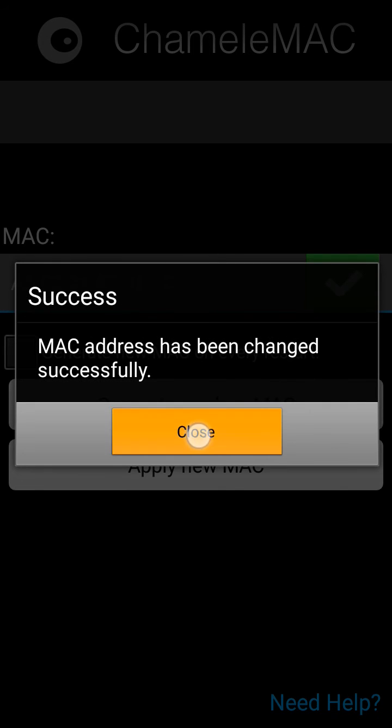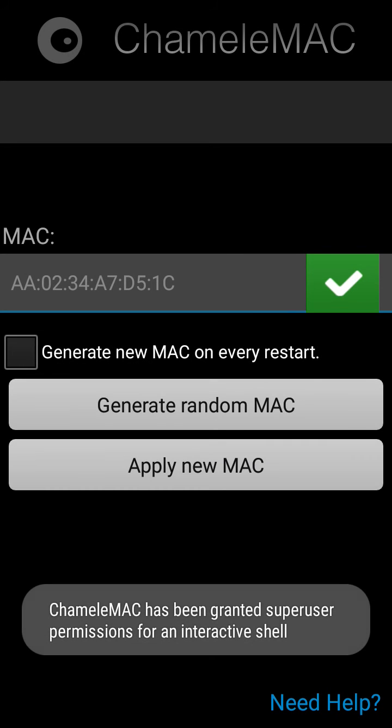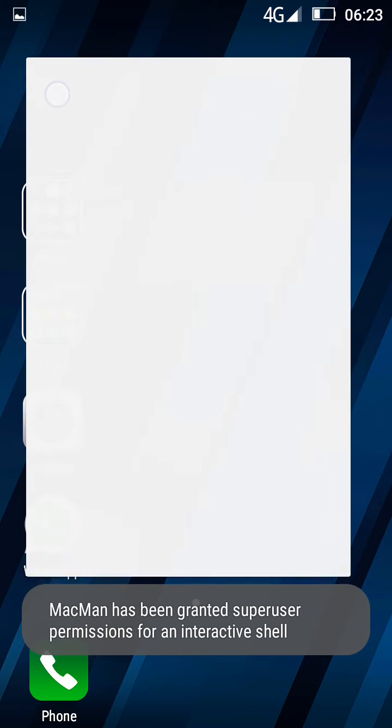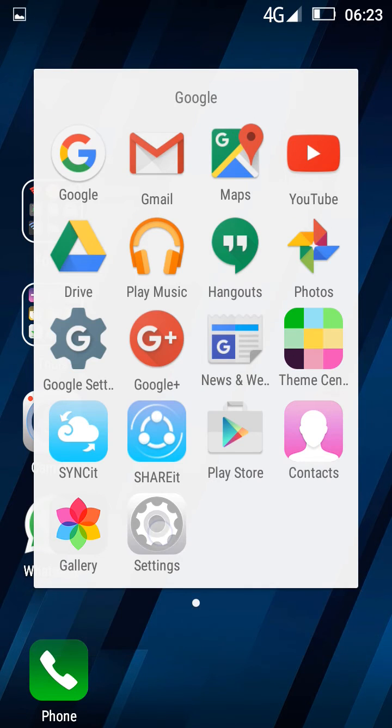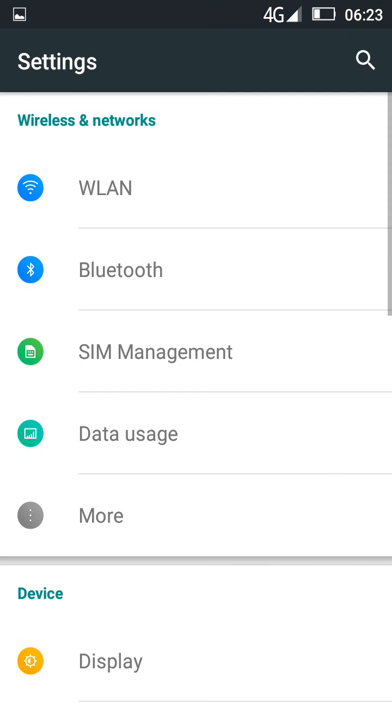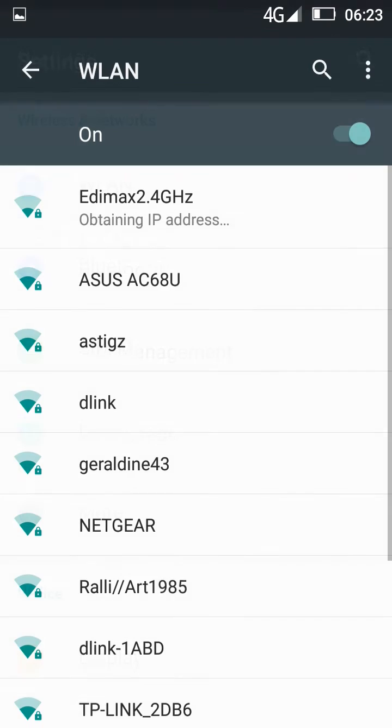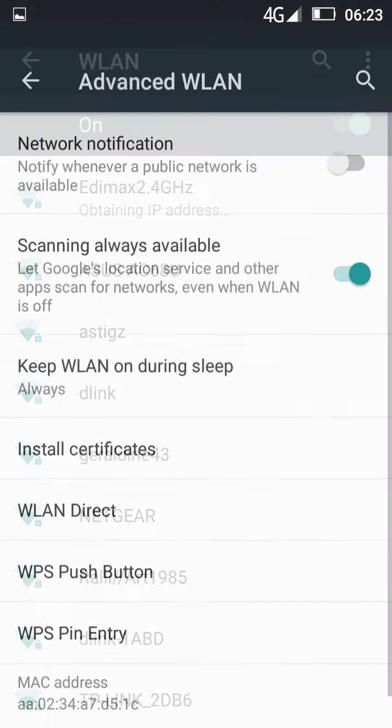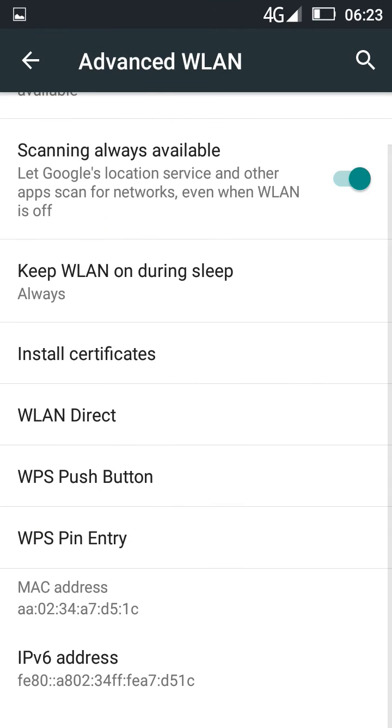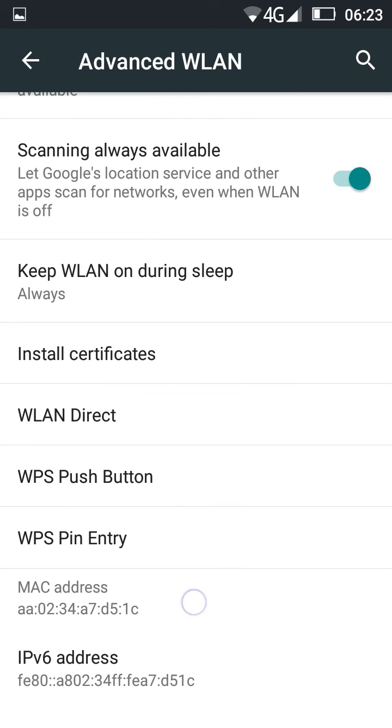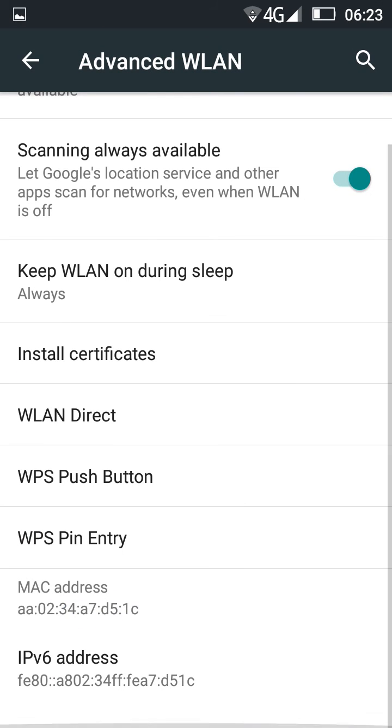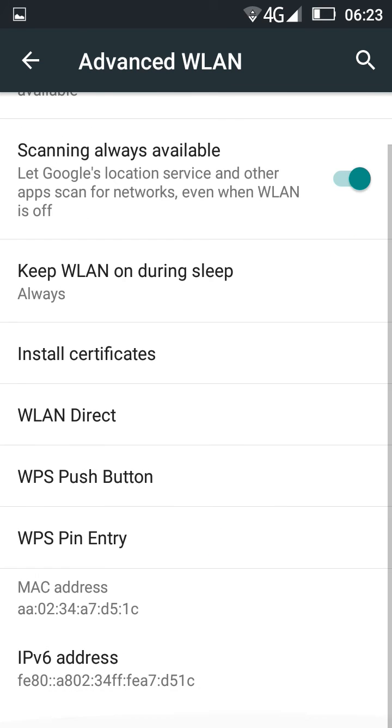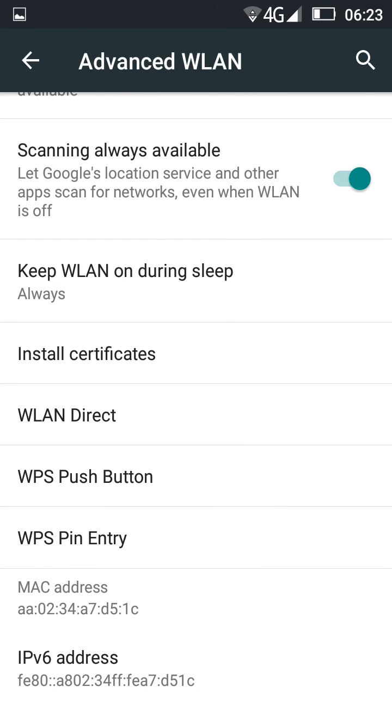Okay, now it's changed. So we'll go to Settings, Wi-Fi, Advanced. Here, as you see, it's already changed.